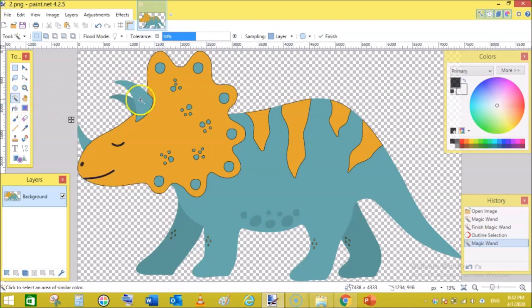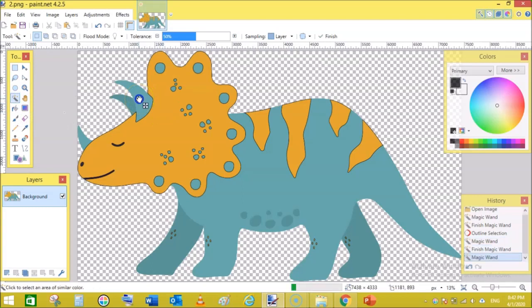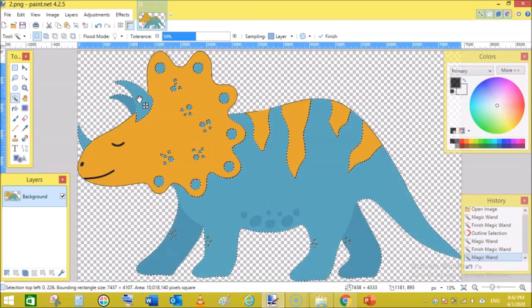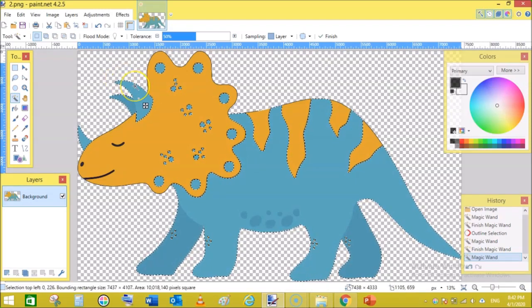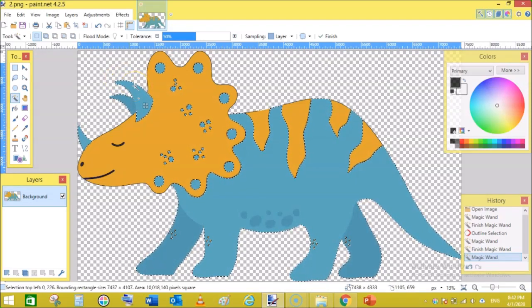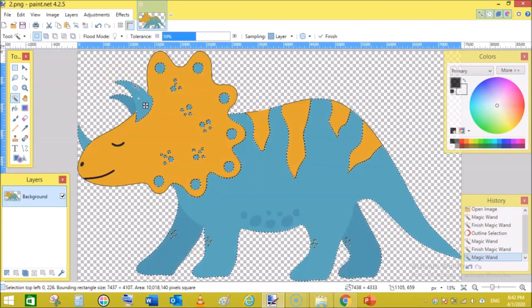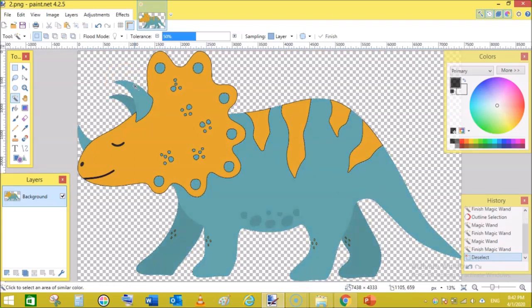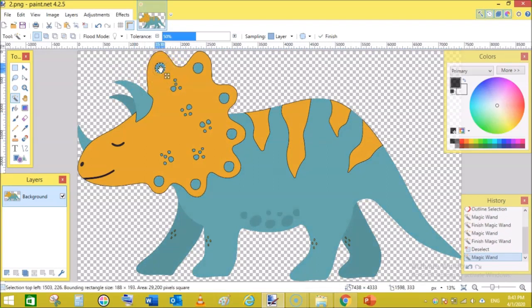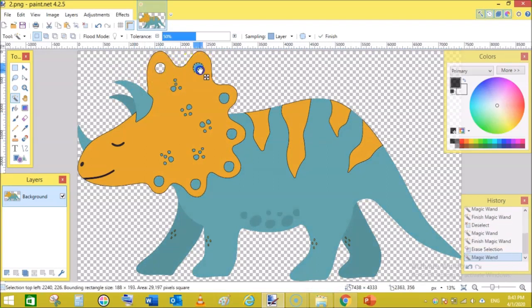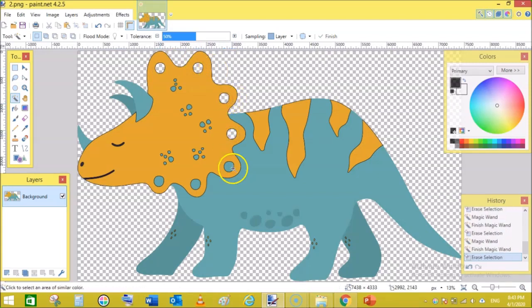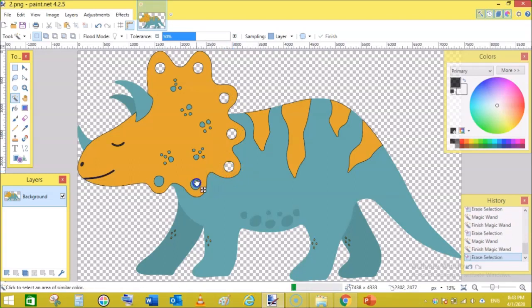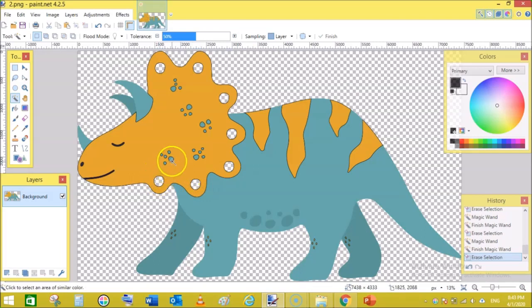Now it's time to select our second color. Again, click on the magic wand, and while holding shift click on this color. The whole area of this image containing this color has been selected. Now before doing this, let's do something else. I don't want to add double outline to these boxes or dots.